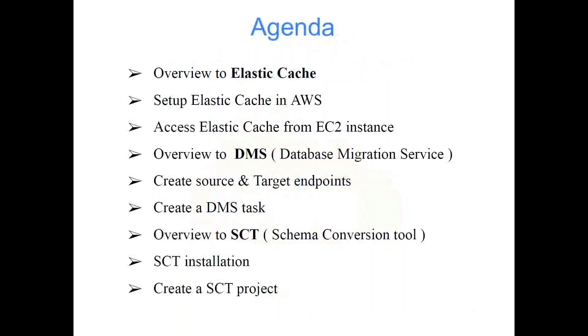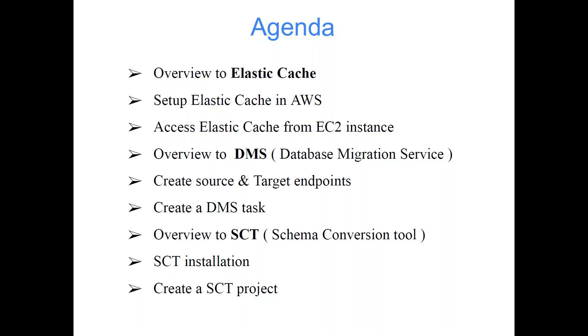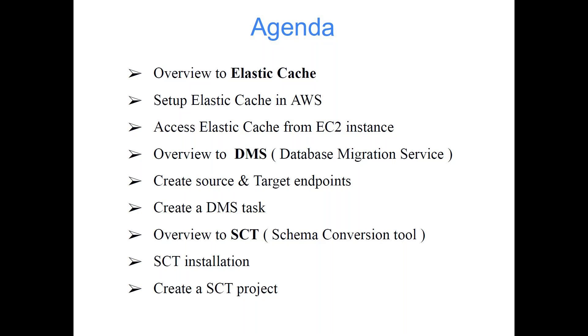The agenda for today's class is: overview to Elastic Cache, set up Elastic Cache in AWS, access Elastic Cache from EC2 instance, overview to DMS (Database Migration Service), create source and target endpoints, create a DMS task, overview of SCT (Schema Conversion Tool), SCT installation, and create a SCT project. This agenda covers three topics and we'll be exploring them one by one.